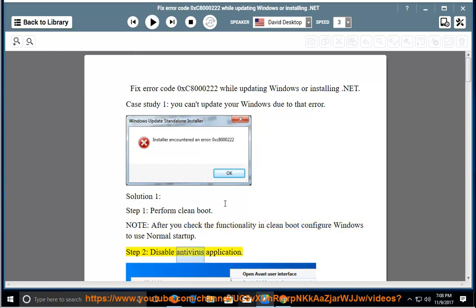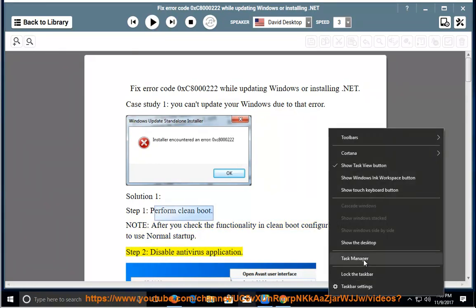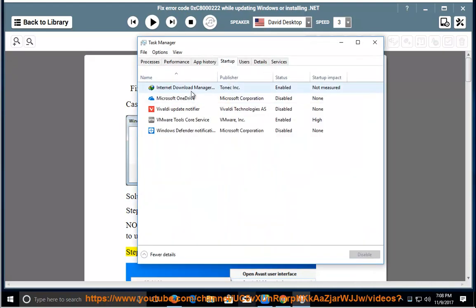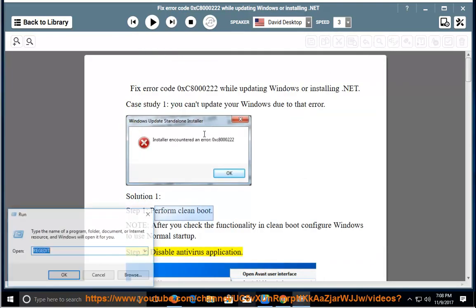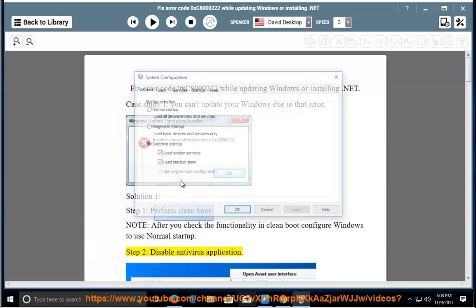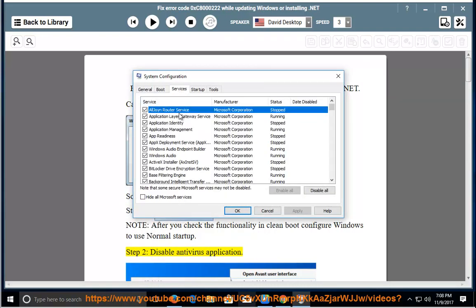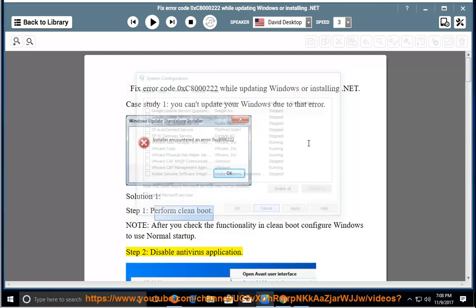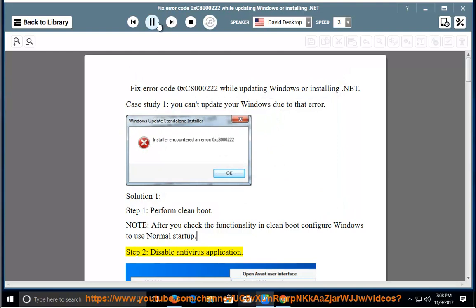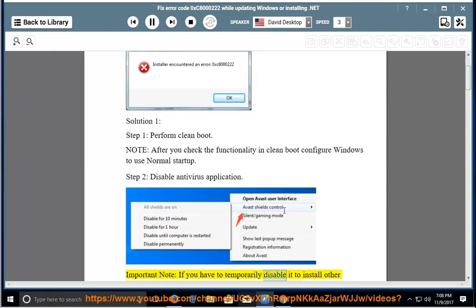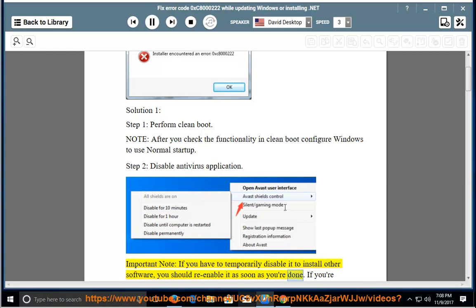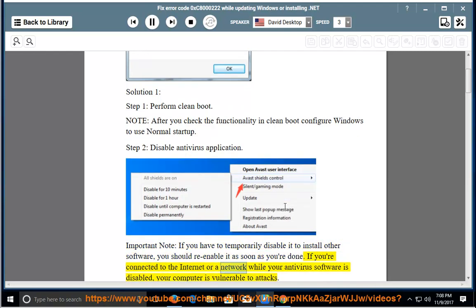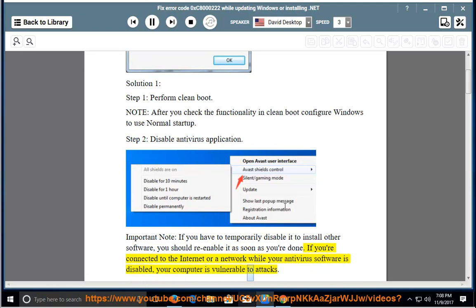Step 2: Disable Antivirus. Important note: if you have to temporarily disable it to install other software, you should re-enable it as soon as you're done. If you're connected to the internet or a network while your antivirus software is disabled, your computer is vulnerable to attacks.